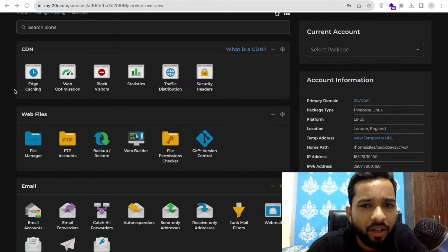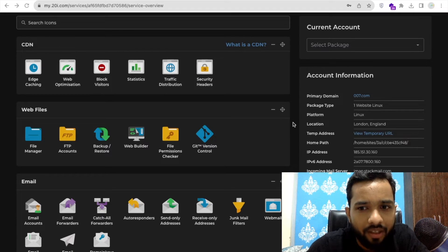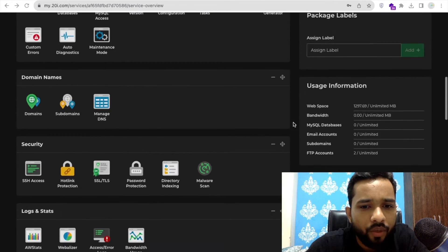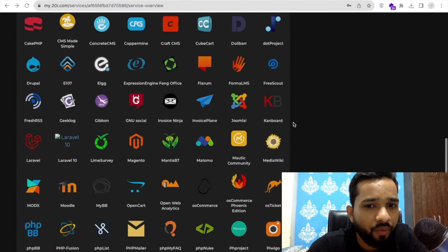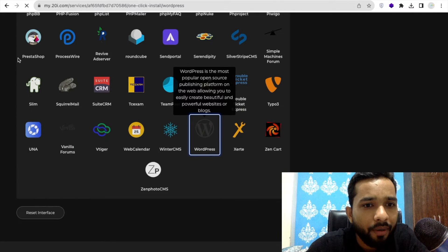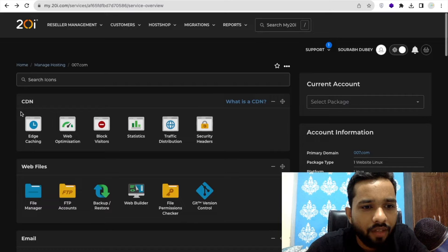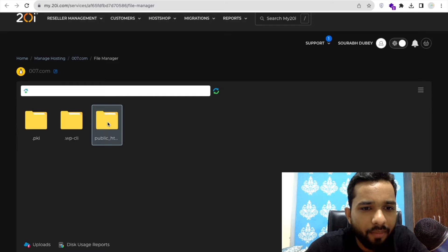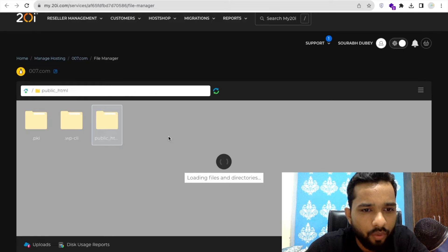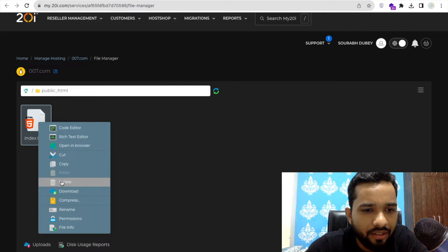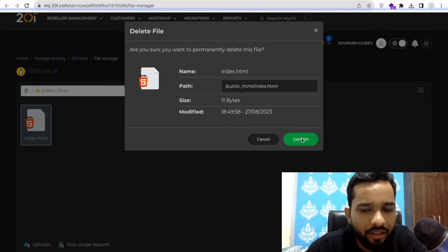You'll find cPanel looks like this, and as you can see that's the staging domain. Now scroll down — in every cPanel you'll find the one-click WordPress installation. Before that, we need to remove all files from the File Manager. Let's open File Manager to check the public_html folder. As you can see, there's an HTML file — we need to delete it. Delete this file, and now the folder is blank.